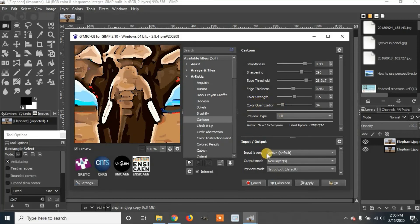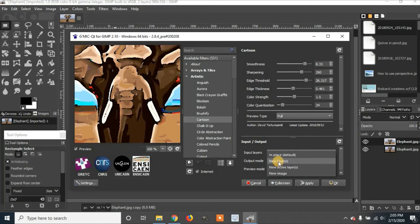Once you're done, go to output mode. Make sure it's set on new layer. Click it, click new layer. And then you're going to apply.